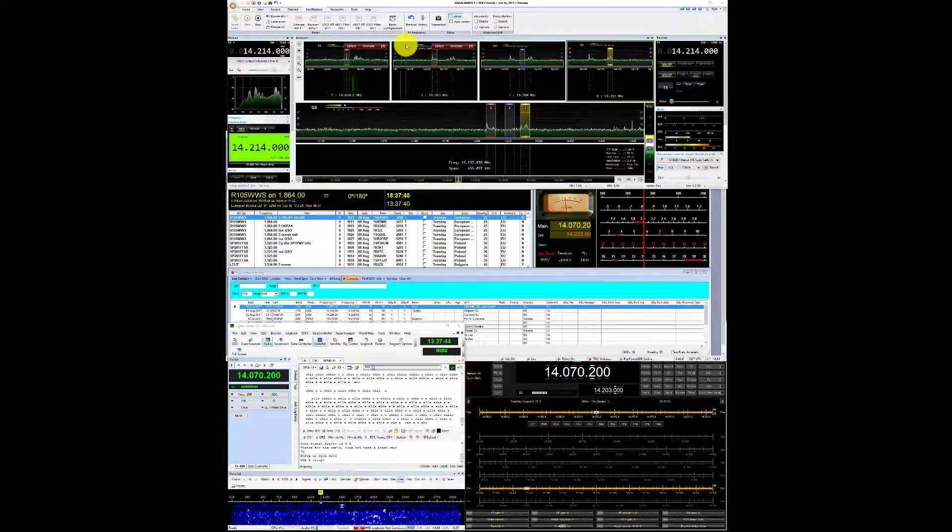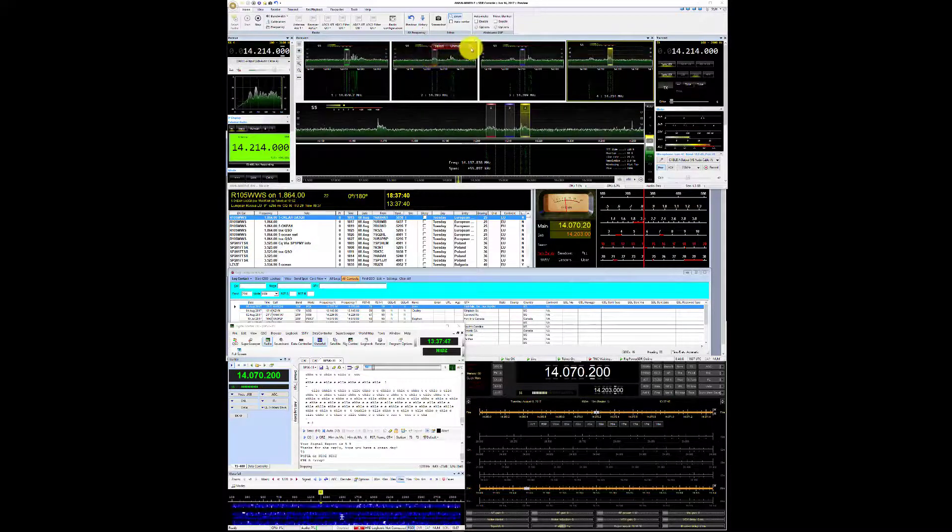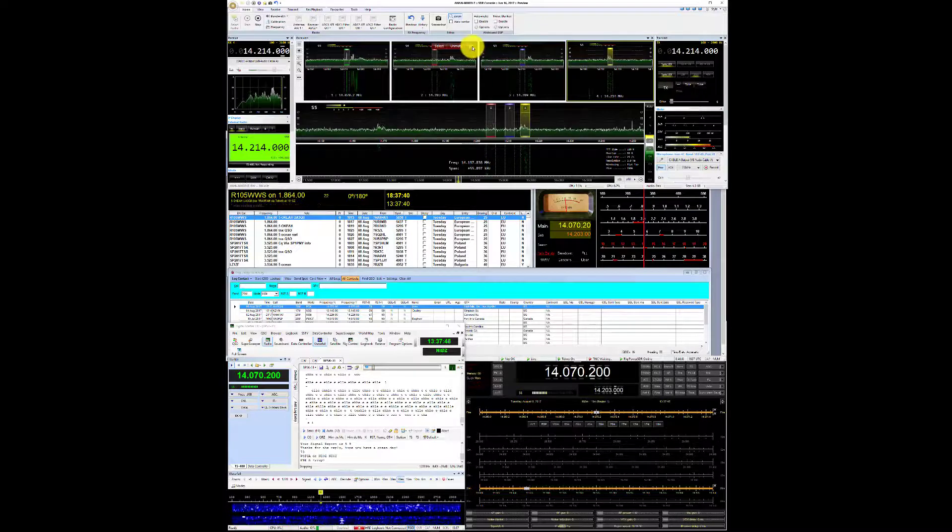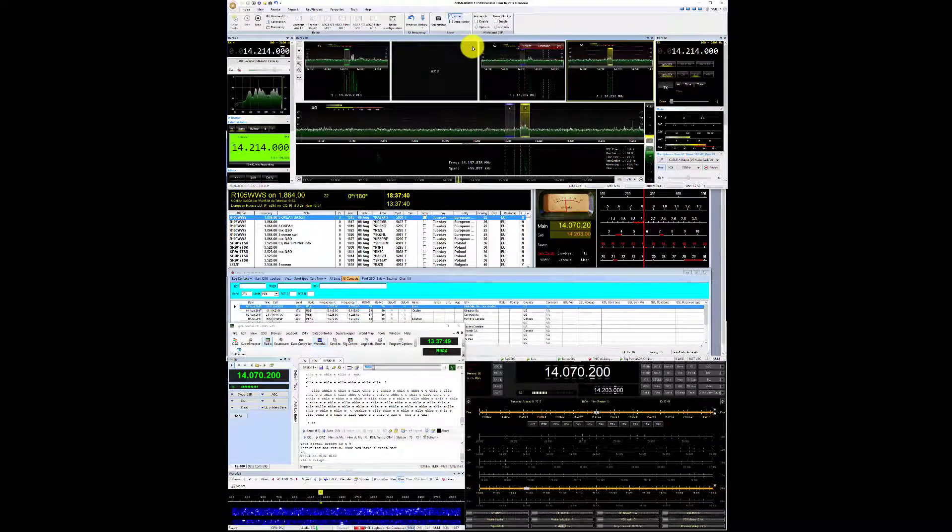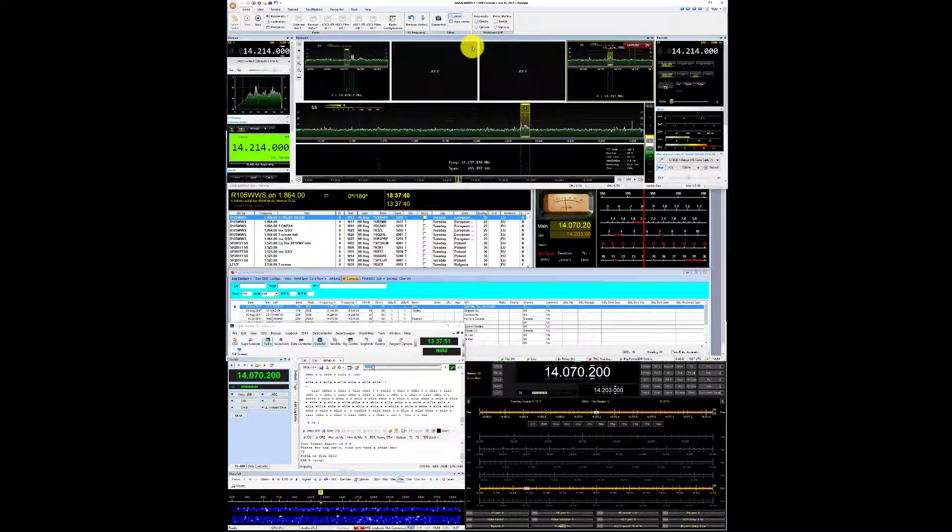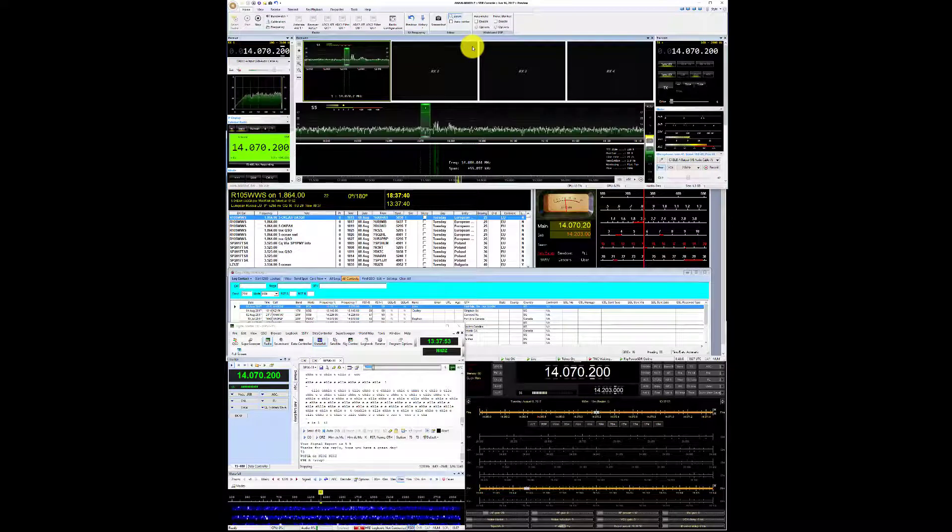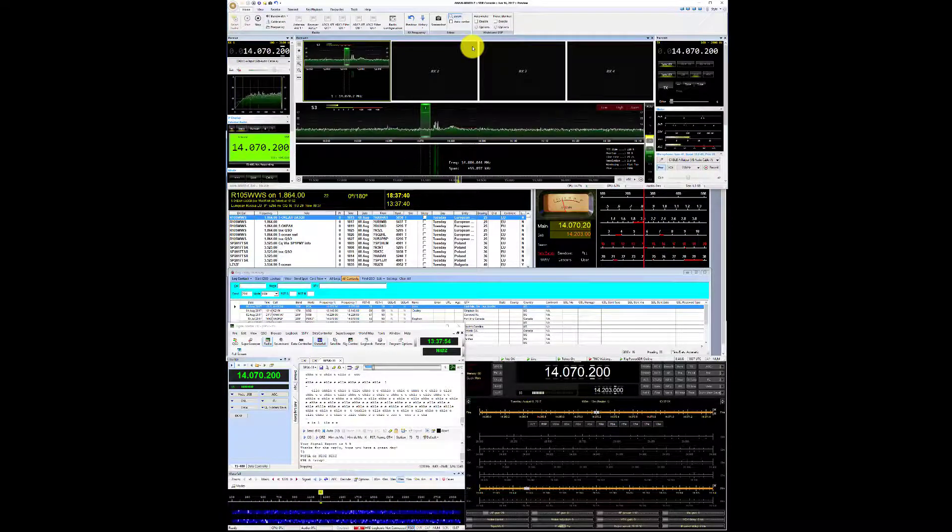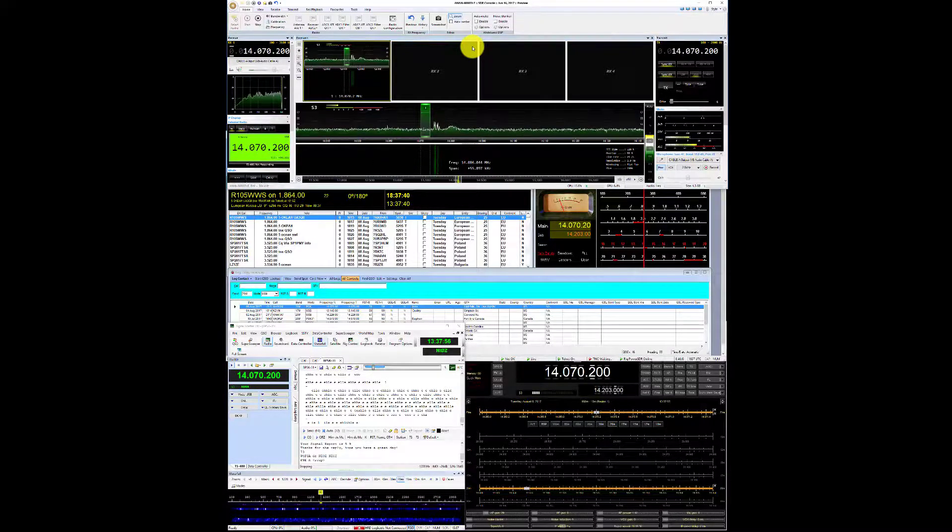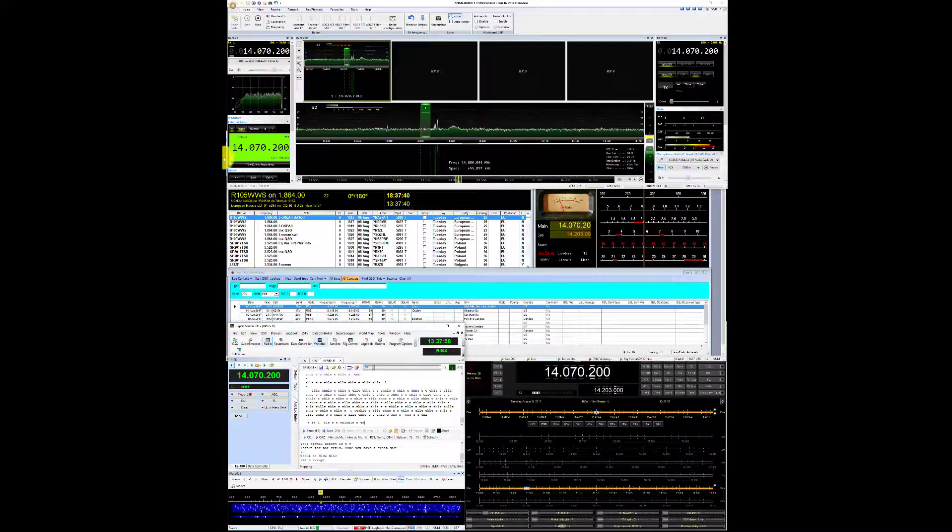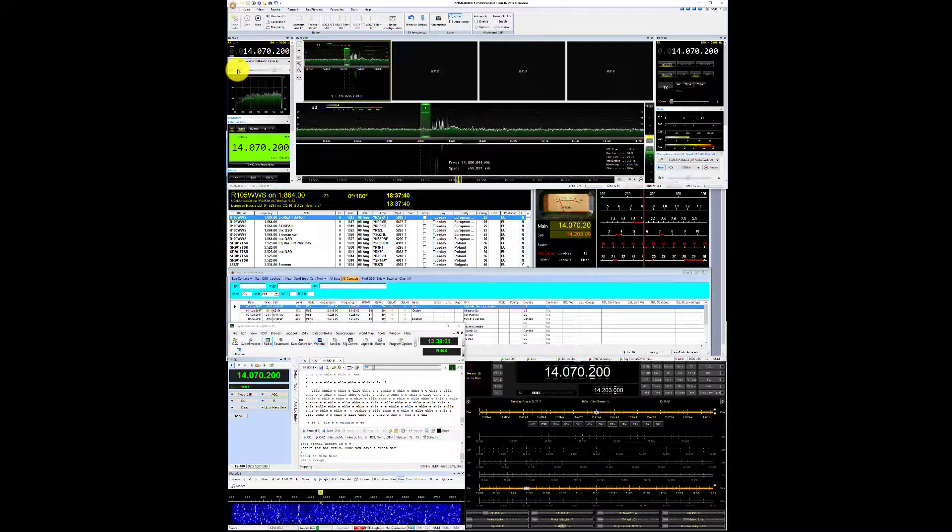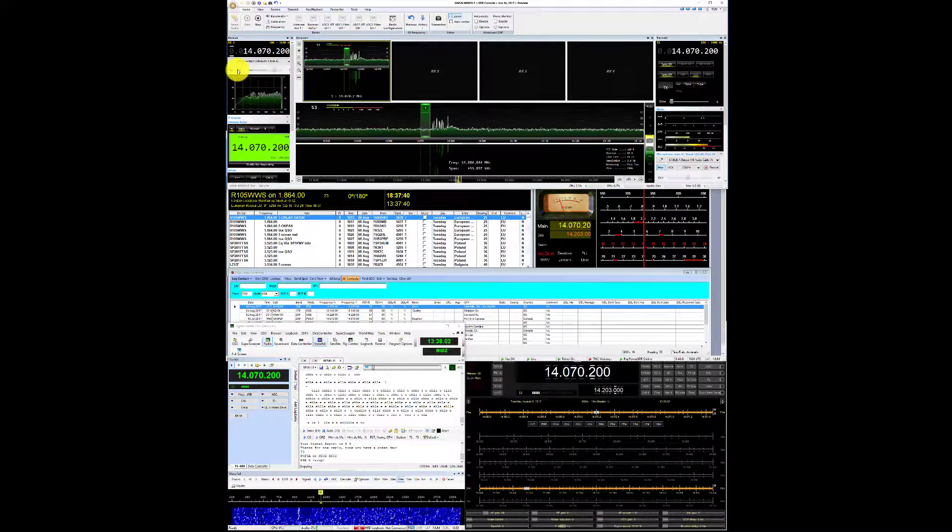So we're going to turn some of these off to simplify our demo here. And we can unmute this. Actually we'll mute it for a moment.